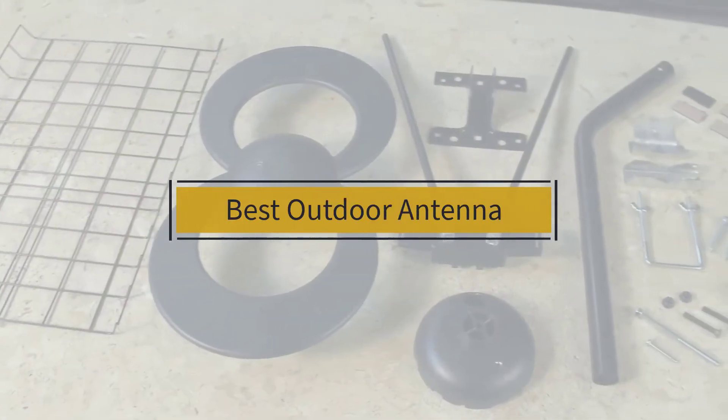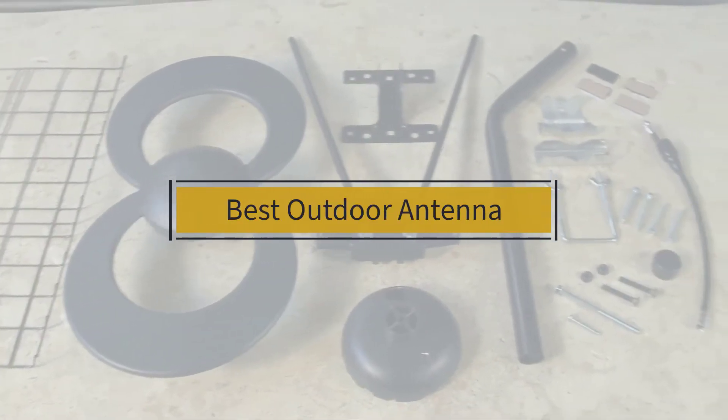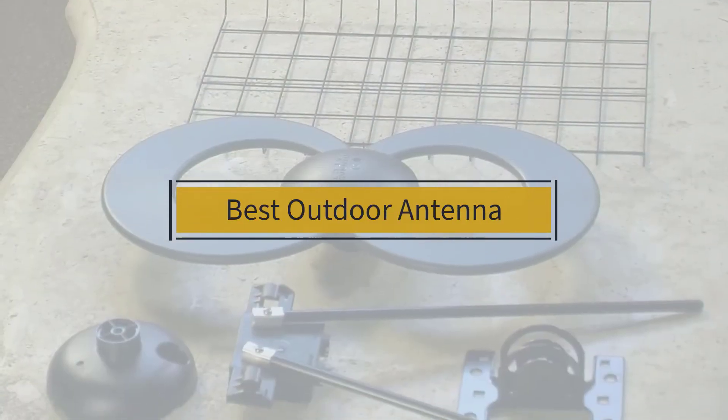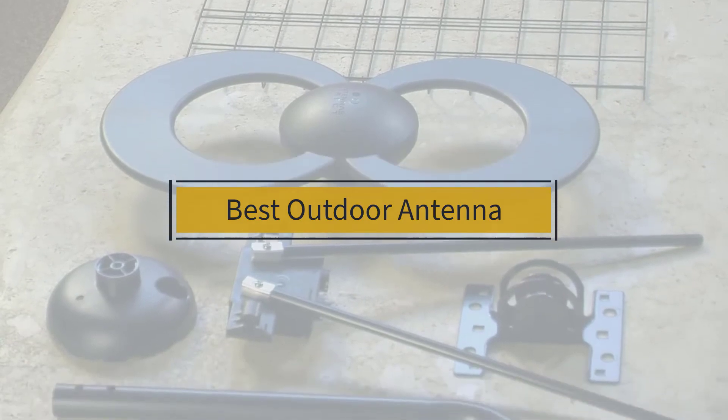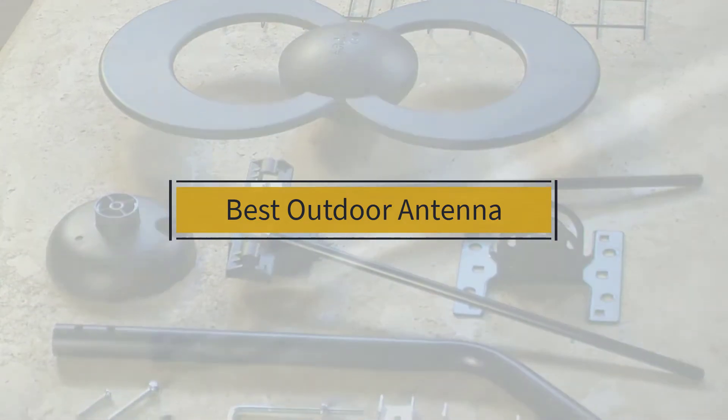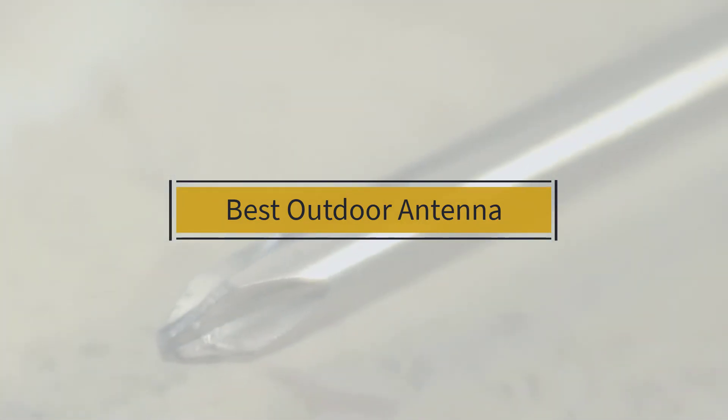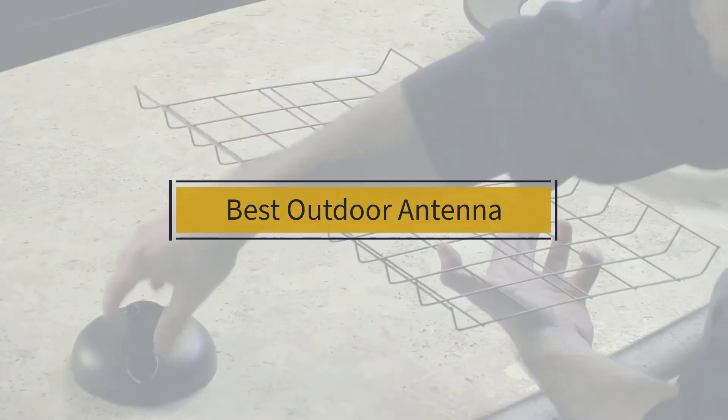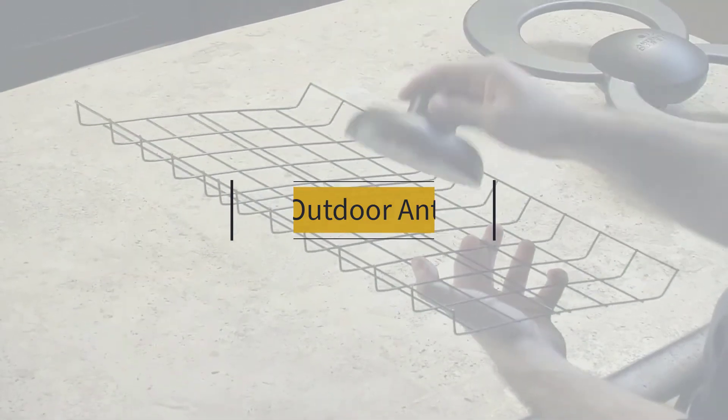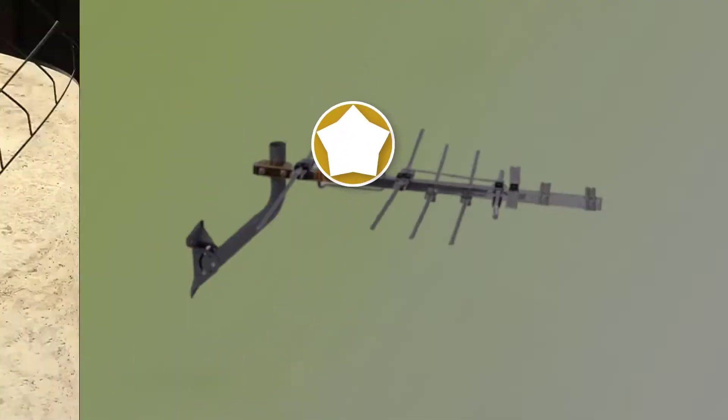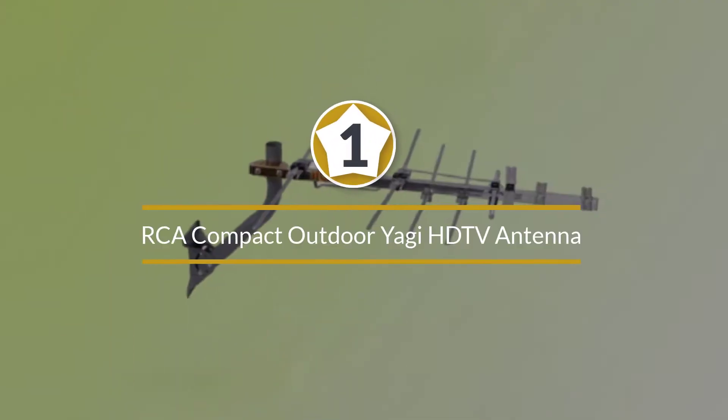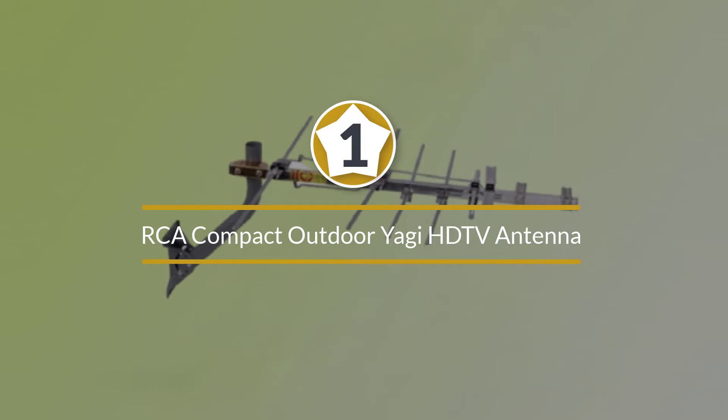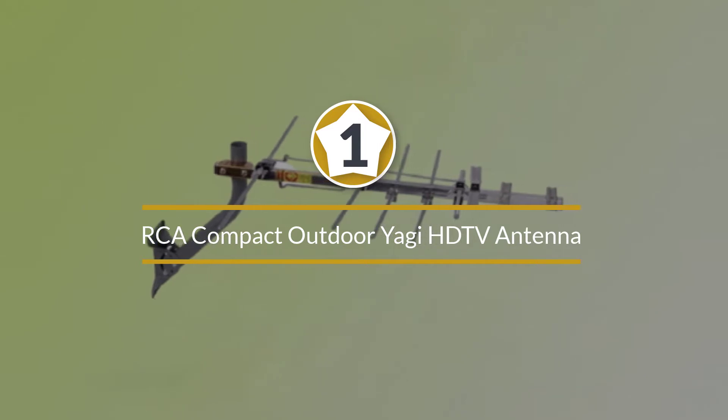If you are looking for the best outdoor antenna, here is a collection you have got to see. At any time you can click the circle for more info and real-time deals. Number one, most popular: RCA Compact Outdoor Yagi HDTV Antenna.